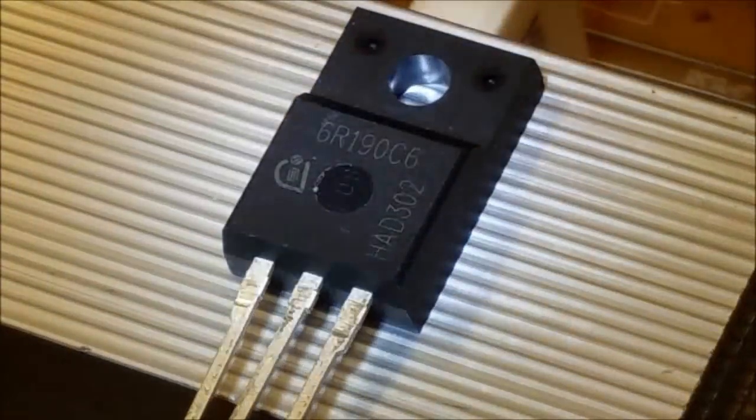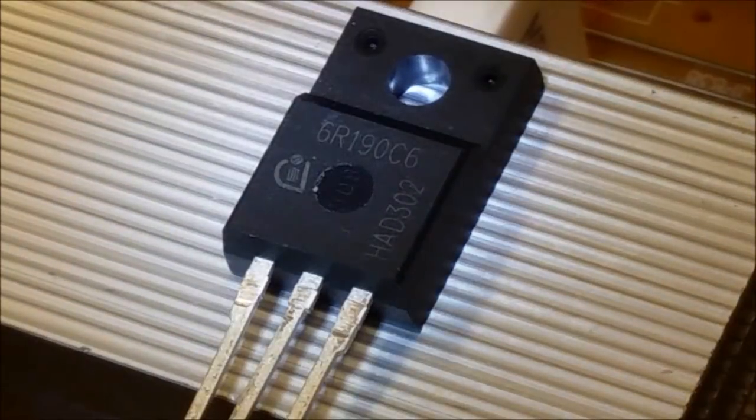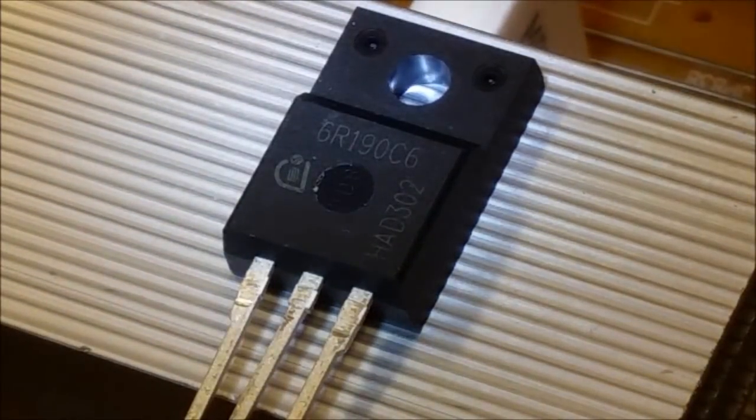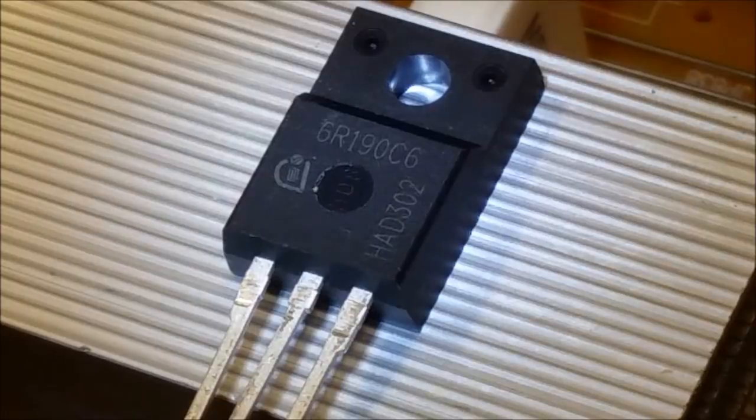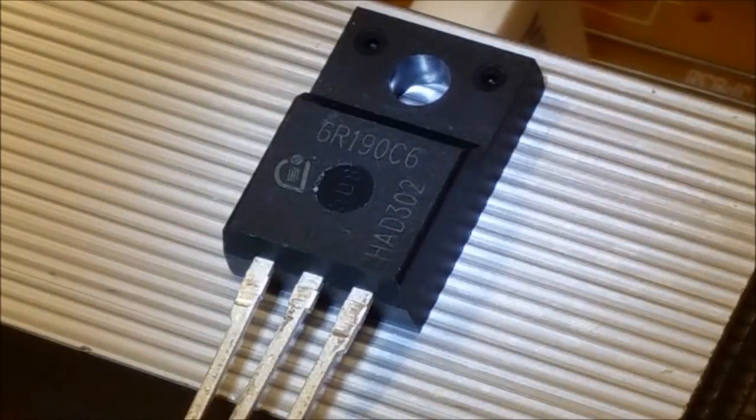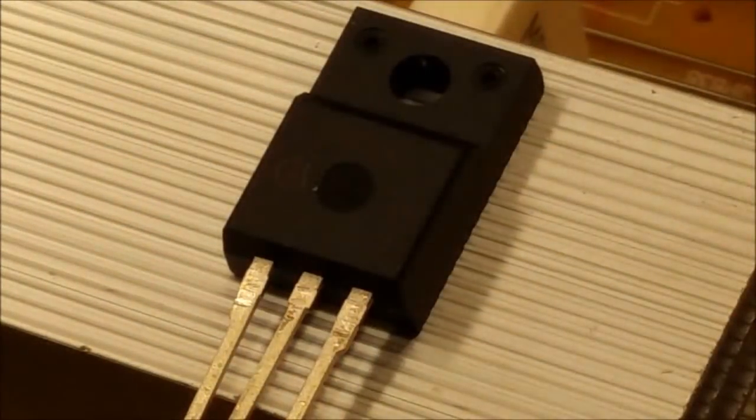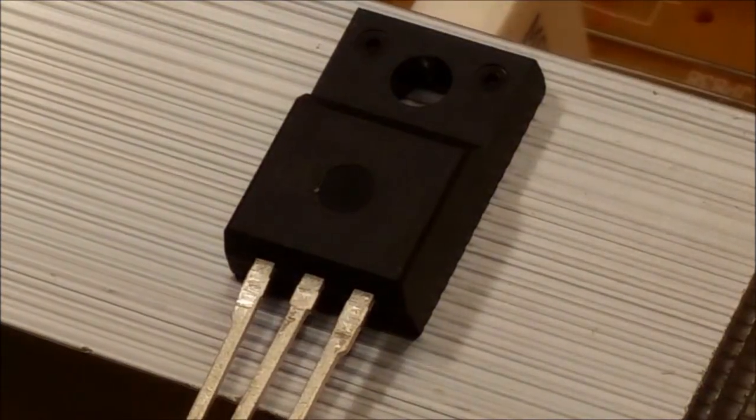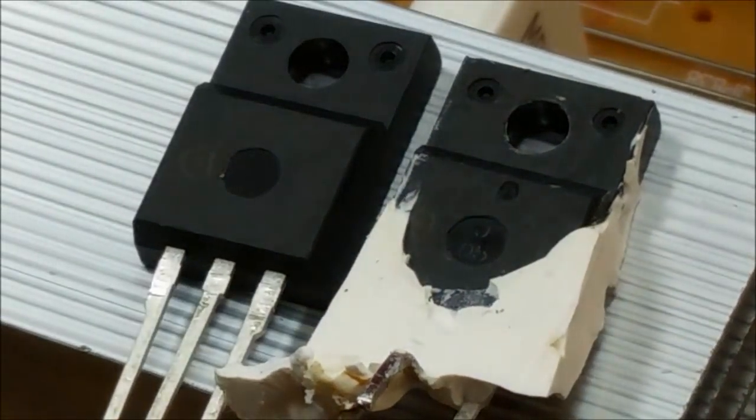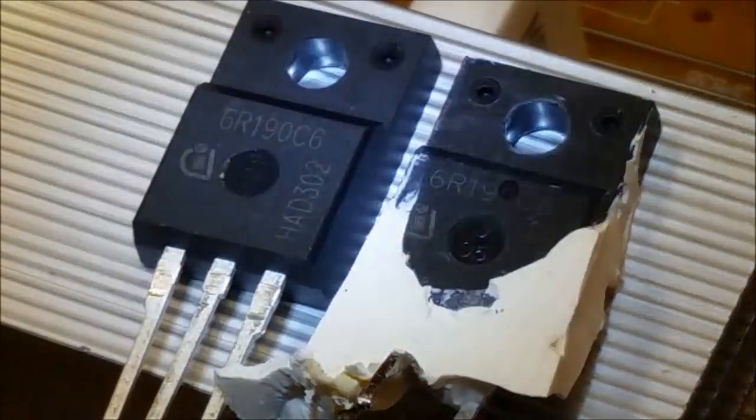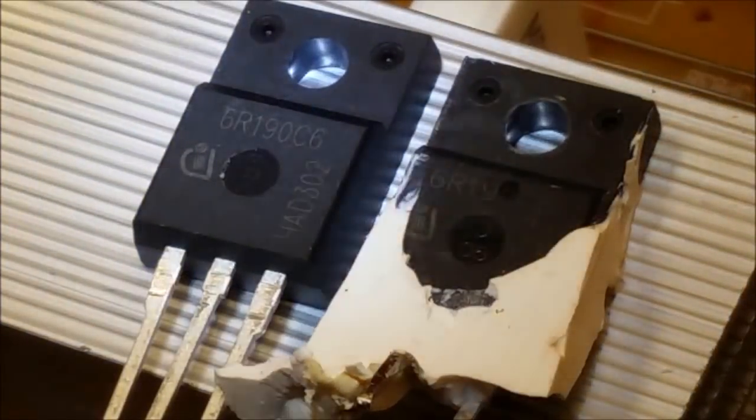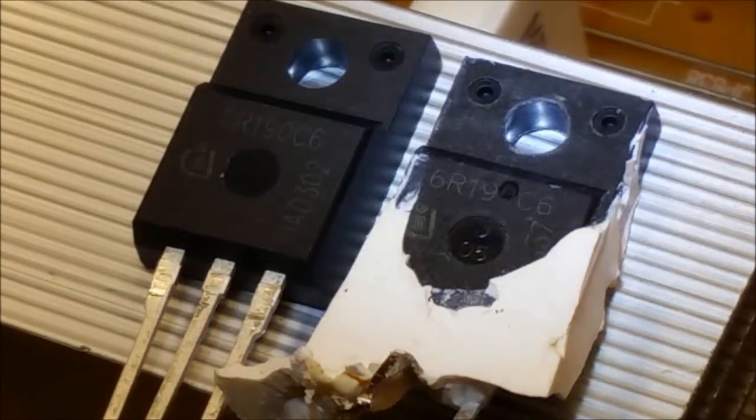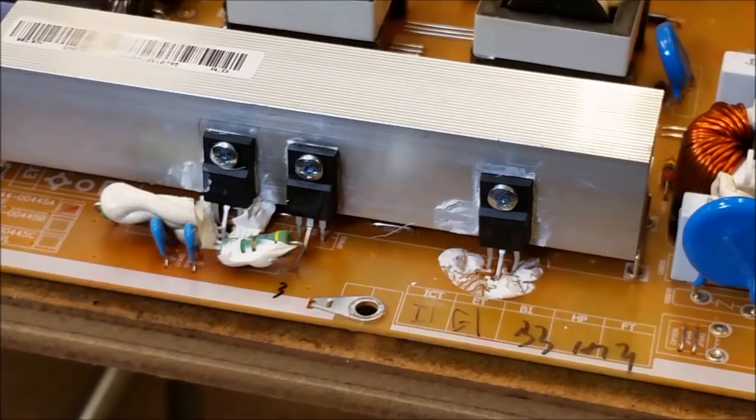I thought I'd show you the part number real quick on the replacement FET, which is the same—have to use a flashlight. It is a 6R190C6. 6R190C6 replacement FET—that's the same as the part number on the original FET as well. Let's try to get one up right next to it here and try to get the light on it so you can read it: 6R190C6. So we have the exact replacement field effect transistor here.